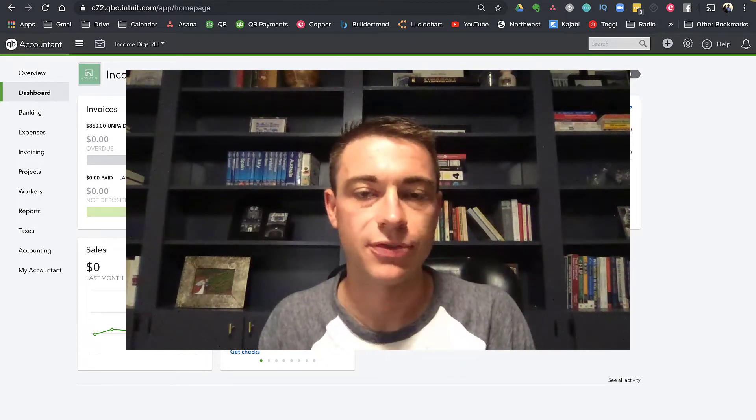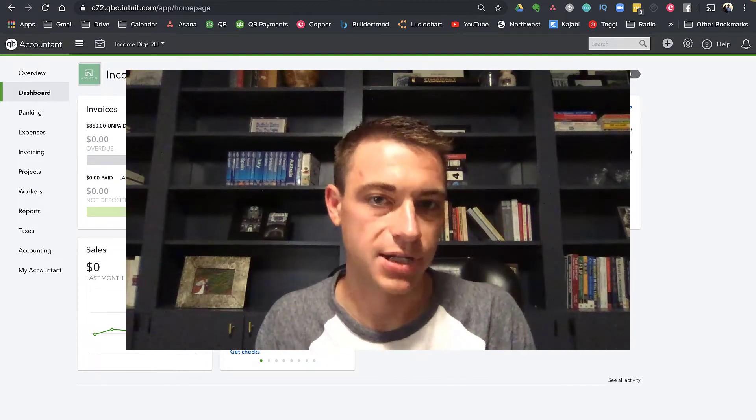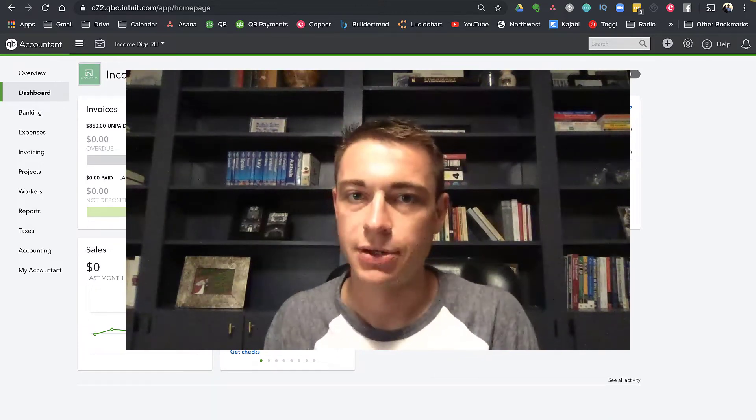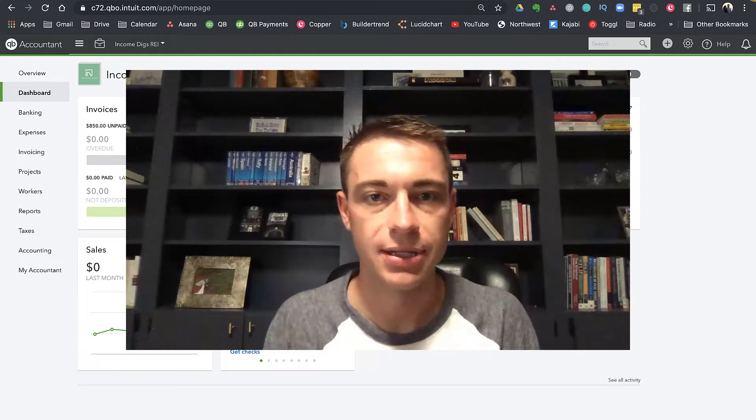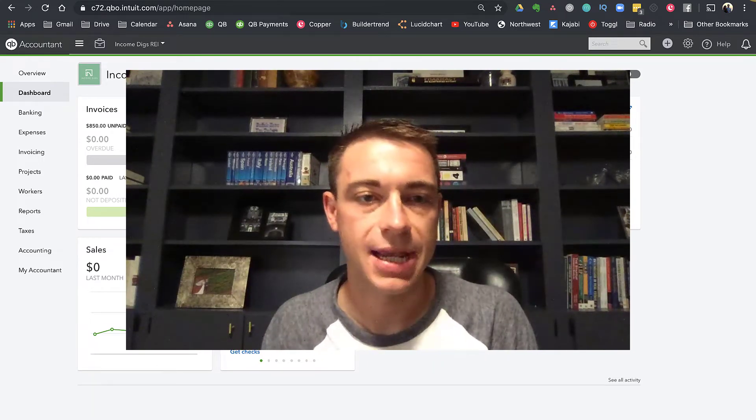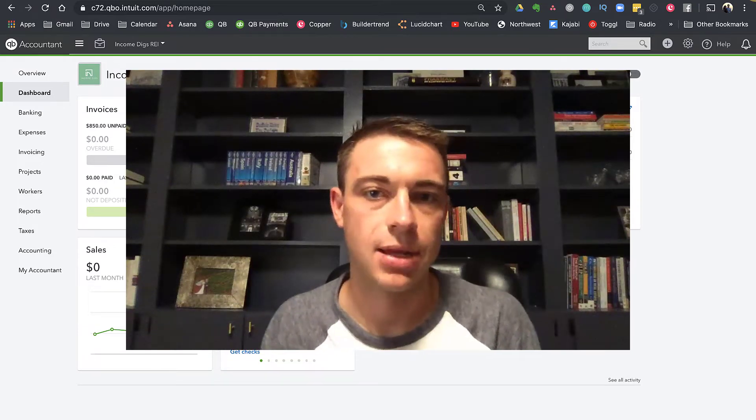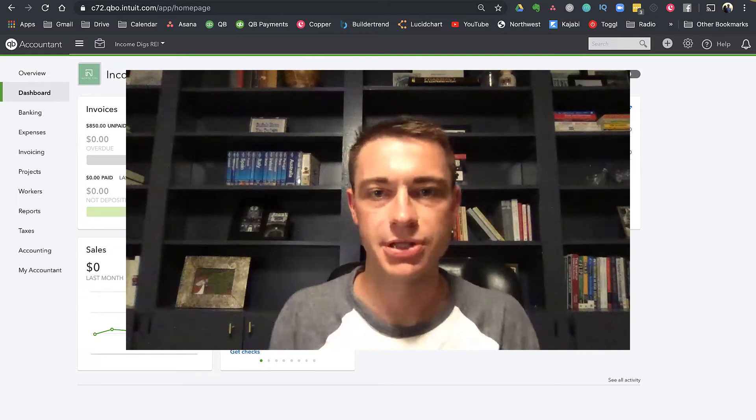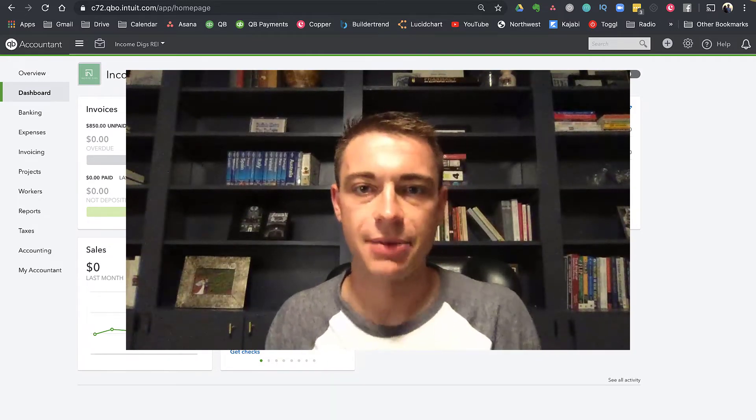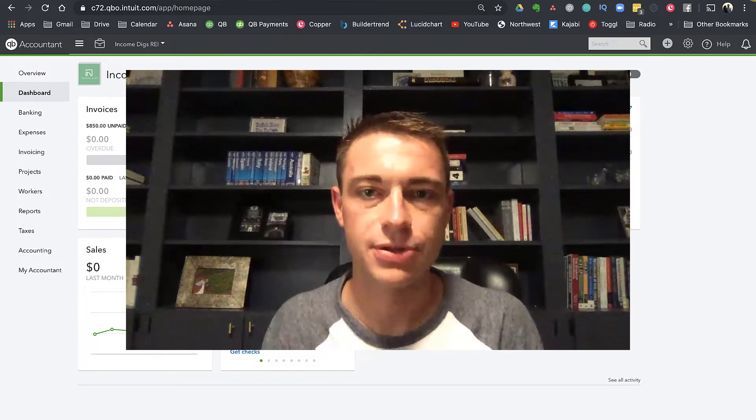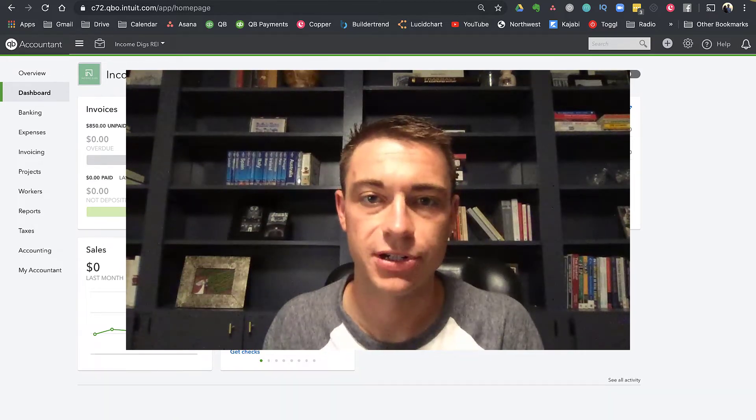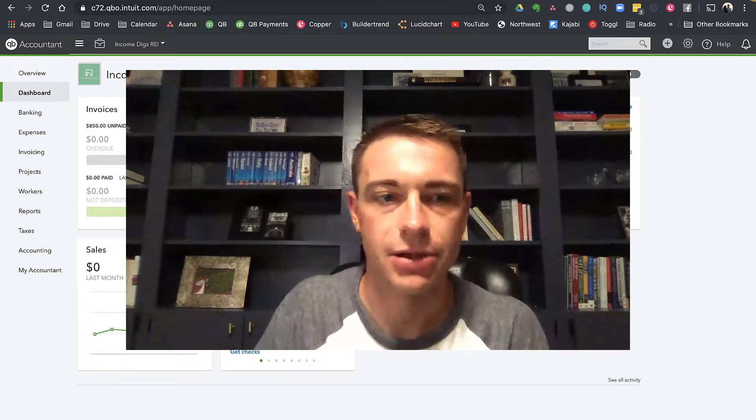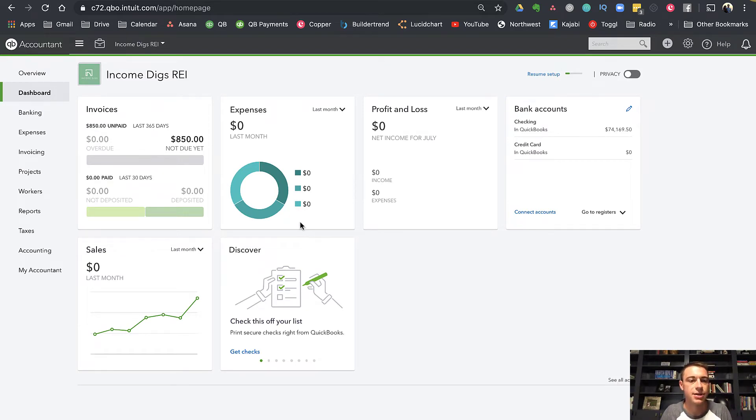First, to make use of the projects functionality, you must have QuickBooks Online Plus or Advanced. You're not going to have this functionality in any of the versions prior to that. The second thing is that our methodology for tracking property-specific expenses, we need to be using customers instead of classes. To make use of this projects functionality, you're going to need customers to be what decides how you track by property. Let's get into QuickBooks here and discuss this cool new functionality.